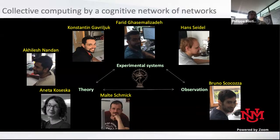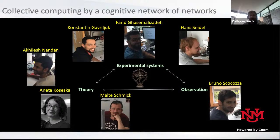On the left side you see two theoreticians. Anita Kuzeska is an expert in nonlinear dynamics with a student, Achilles Nadam, who developed the theory I'm going to present. And Malta Schmick, a longtime collaborator, developed reaction diffusion simulations — very essential to understand the system I'm going to present.